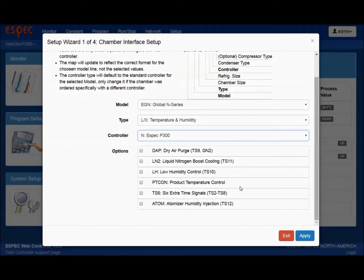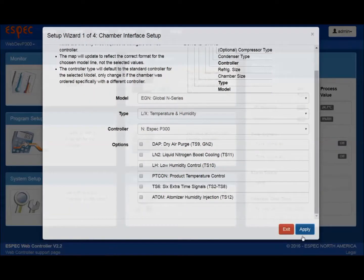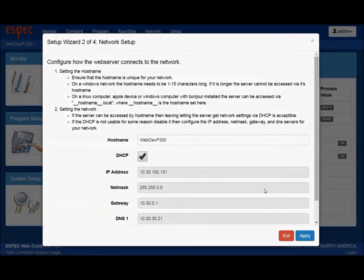To find out which options are included on your chamber, visit ESPEC.com/manuals and type in your serial number. Section 2 of the setup wizard walks you through the network configuration and should be automatically detected if your controller is set up on the network. If you are using a static IP, you will need to manually add your information and uncheck the DHCP box.